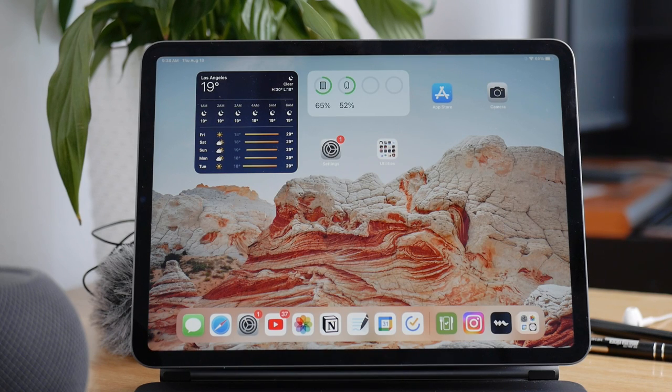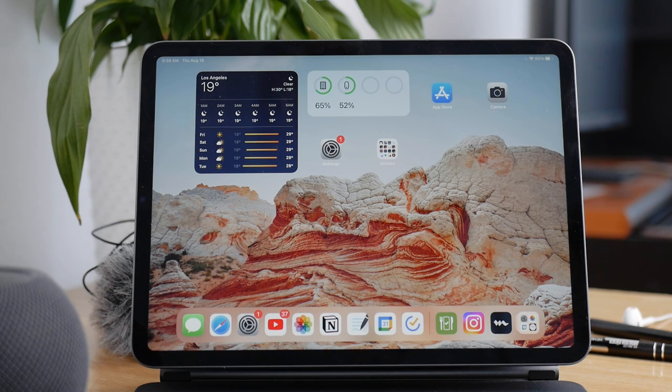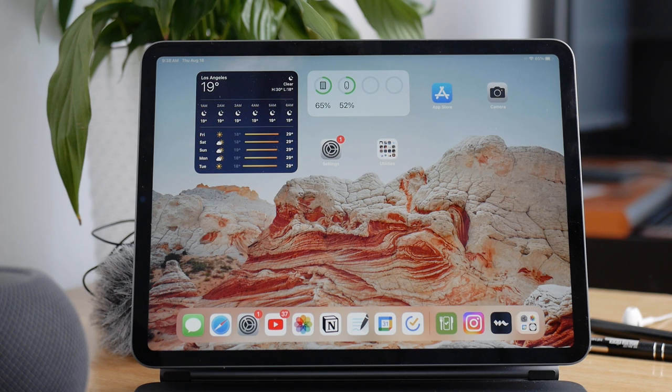As you probably noticed, there's no calculator app on the iPad, so what can we do about it?